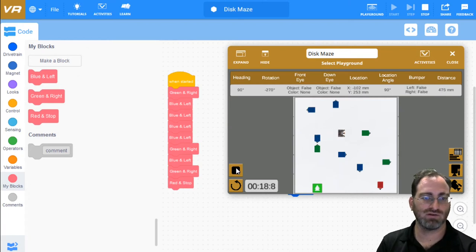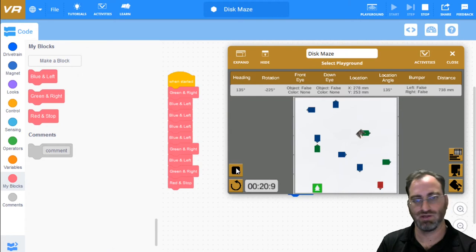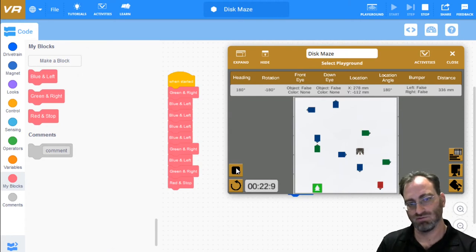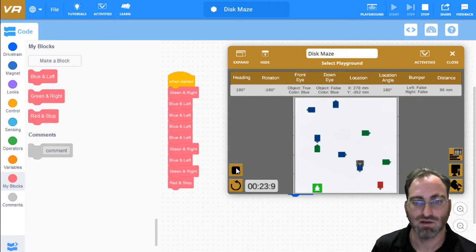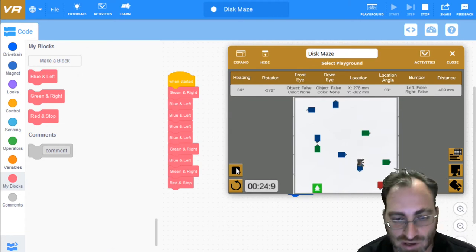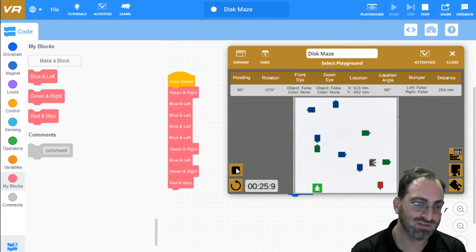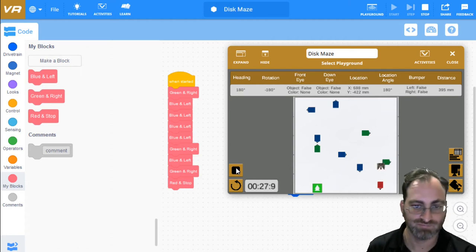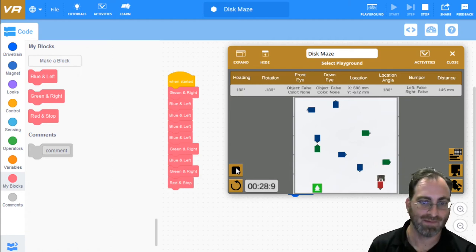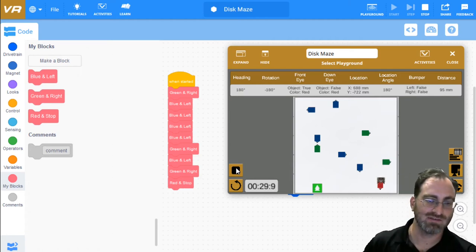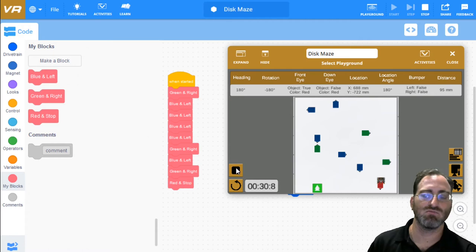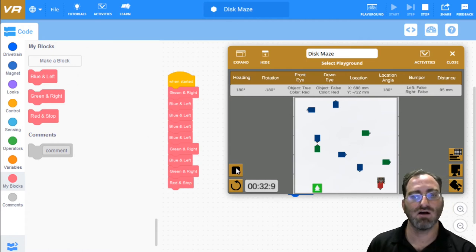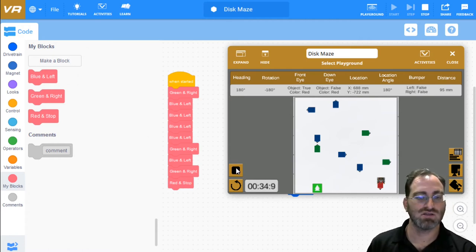Then we'll need a green, right. Green, blue, and green. Green, another blue, another green. And for the last function, we need to wait for red and stop. And that's it.